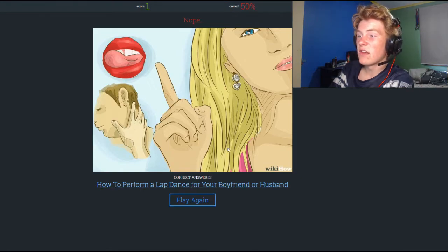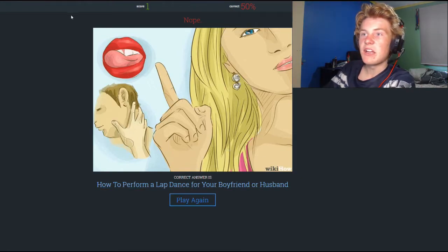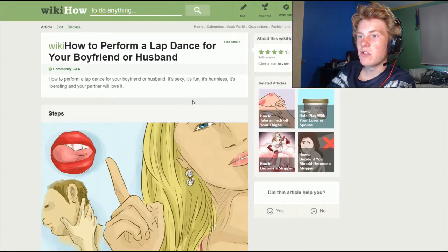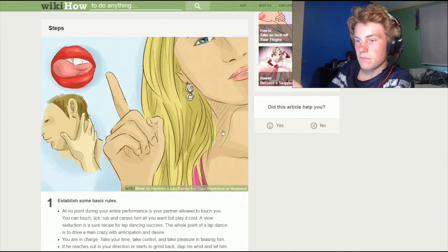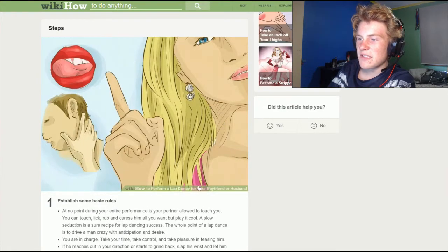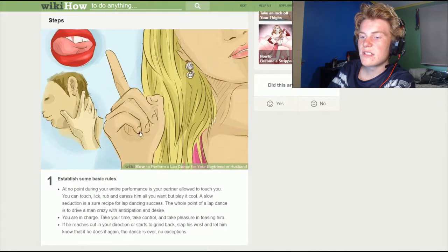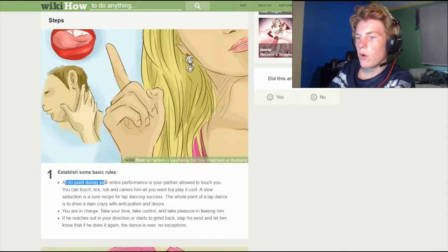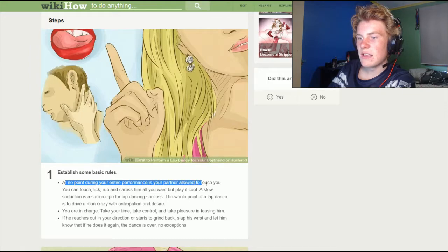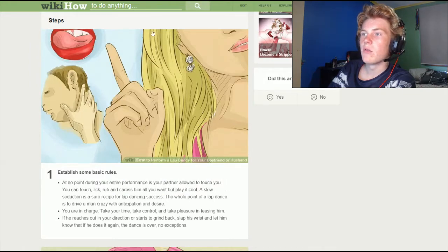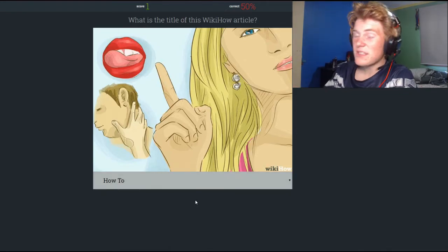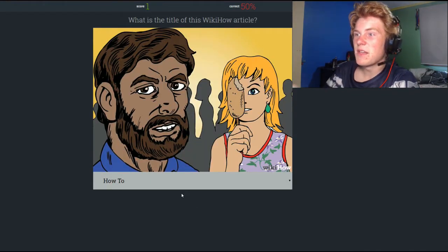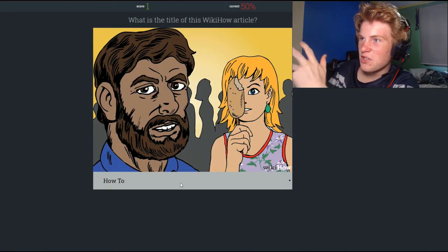I can actually click on this and it takes me to the wiki page. It's literally the first thing — at no point during your entire performance is your partner allowed to touch you. Whatever, back to the game. We're 50% right so far — not a good ratio.